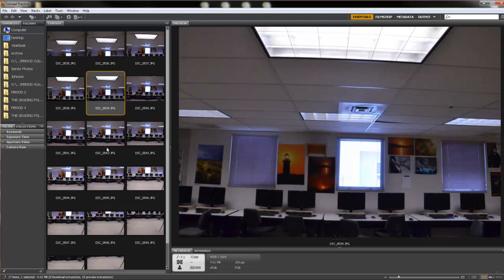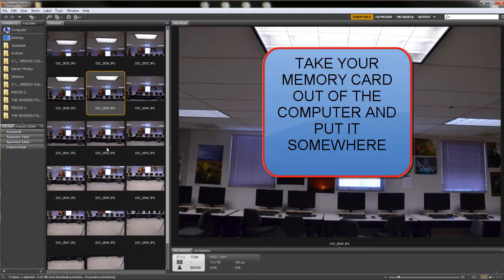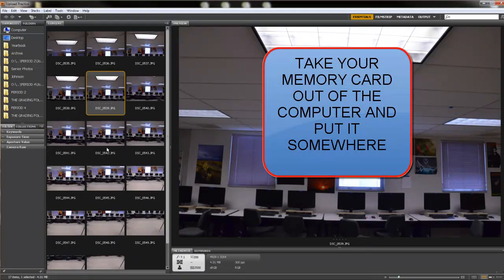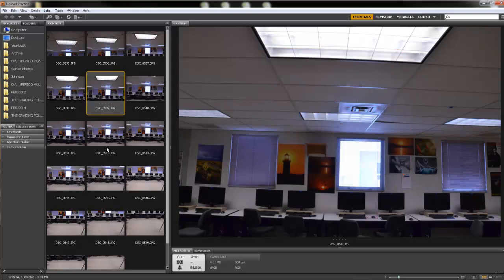Now very important, as soon as you're done with this, reach down and take your memory card out and put it back in your period's memory card cup or put it in your pocket or your backpack. But people leave their memory cards in the computers all the time. So it's just a good habit to get into to as soon as you're done uploading, reach down and pull that memory card out and put it somewhere safe. And that is how you upload for the very first time in Adobe Bridge.